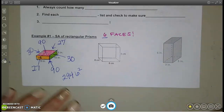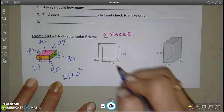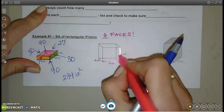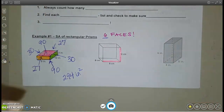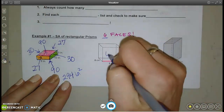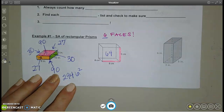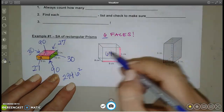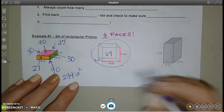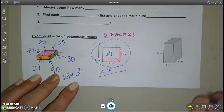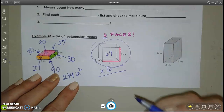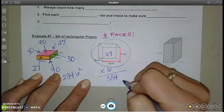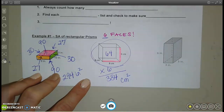For the cube, the front face is a square — 8 by 8 — so the area of that square is 64 square centimeters. In a cube, all six faces are the same, so simply multiply by 6. That gives 384 centimeters squared.